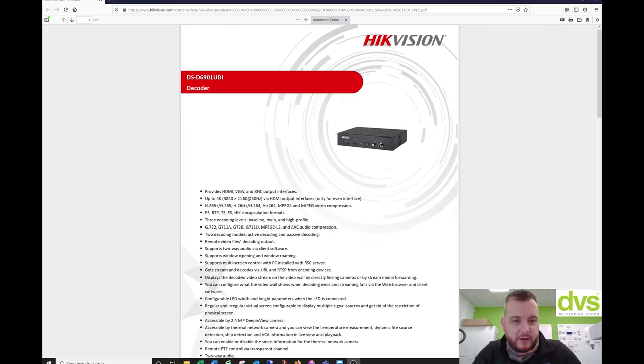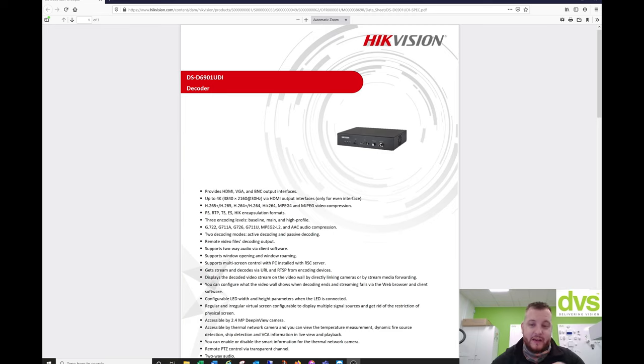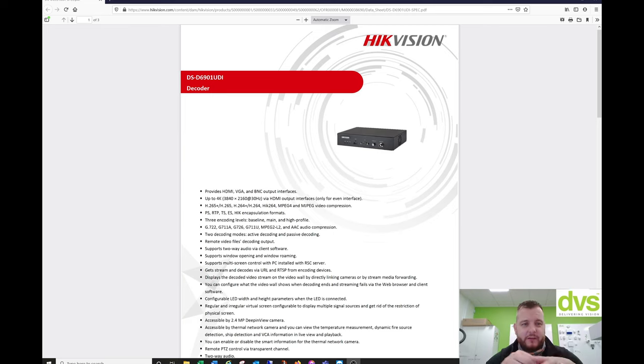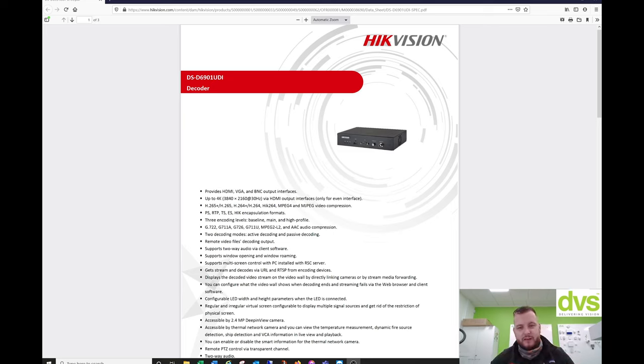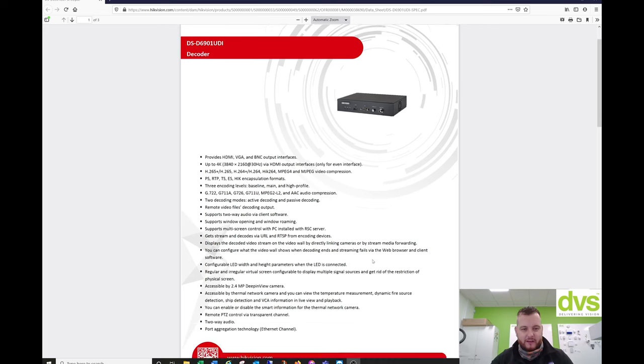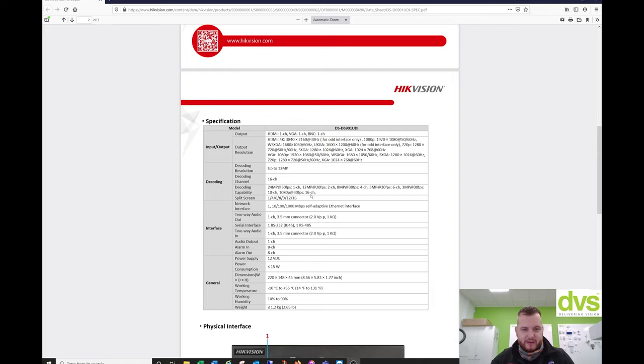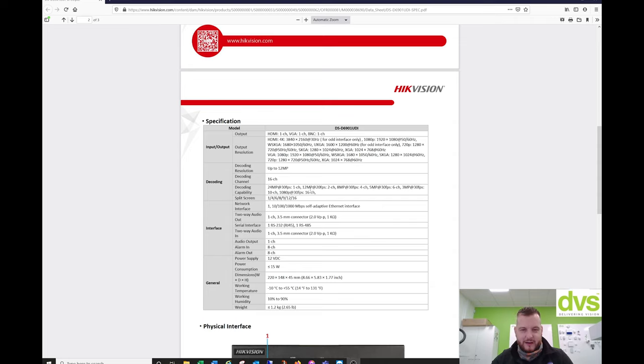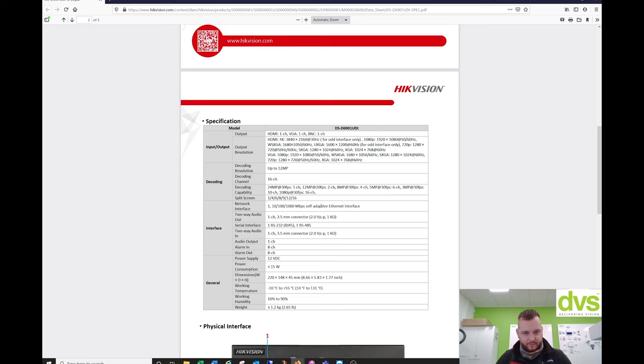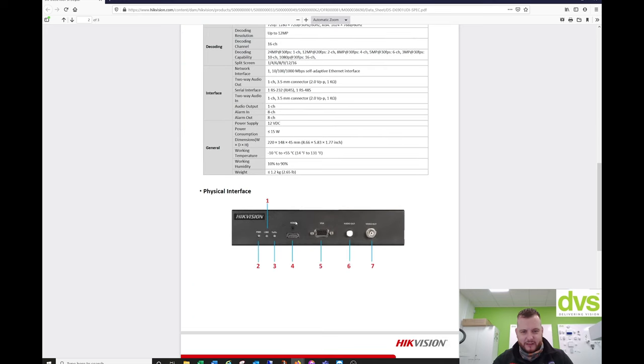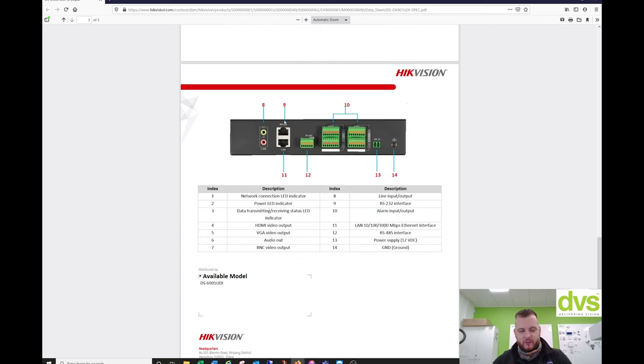So these are the decoder datasheets. You can get these from the Hikvision website. The ones we're just going to quickly focus on are the 6901, 6904 and 6908 UDI. They're the most popular models. They have been revised to the B models. So 24 megapixel camera, one channel. So it would go 24 meg camera one channel, 12 meg two channels, eight megapixels four channels. And then all the way up to 16 channels at 1080p and that's a split screen. You can see the layout. So you've got the video out, HDMI output, the front panel, the alarm input outputs, audio in out plus the LAN port.